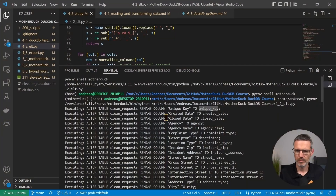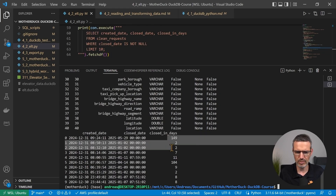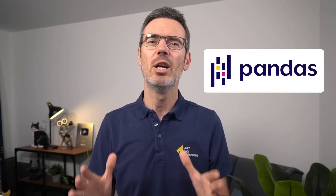Next, we'll move into Python-based ELT workflows. You'll load and transform real data, clean up messy columns, add calculated metrics, and export the results to CSV and Parquet. You'll also see how DuckDB integrates perfectly with Pandas.